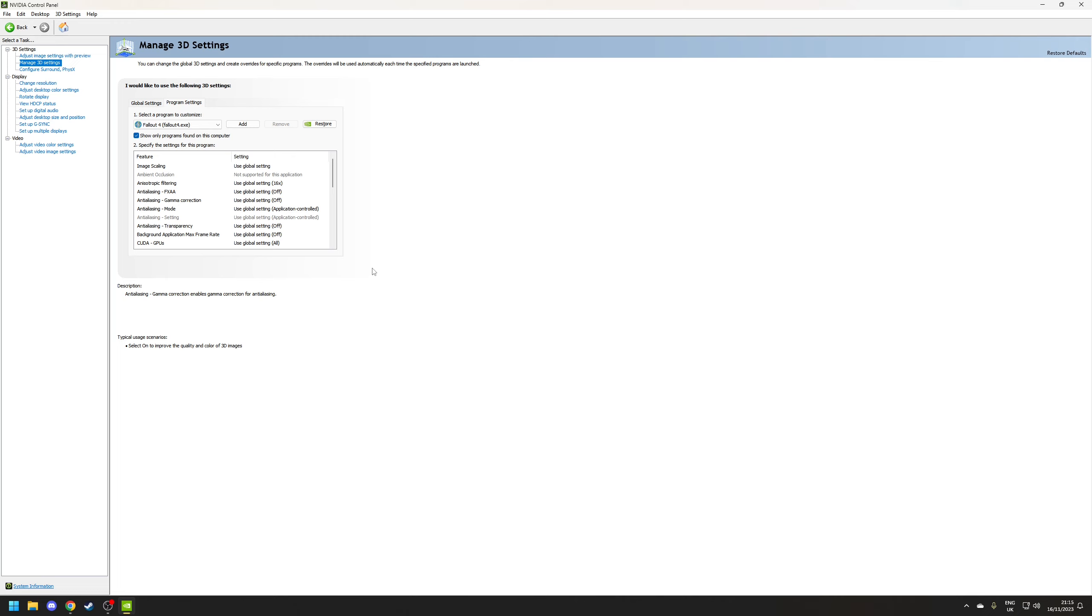Although if you do set something globally then as you'll find it will apply to the program settings profile unless you manually override it.